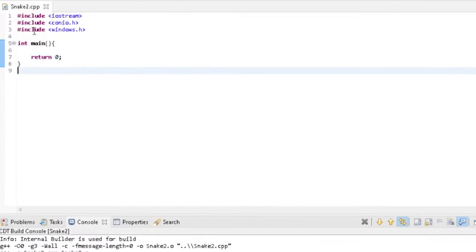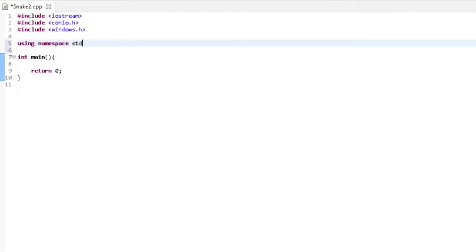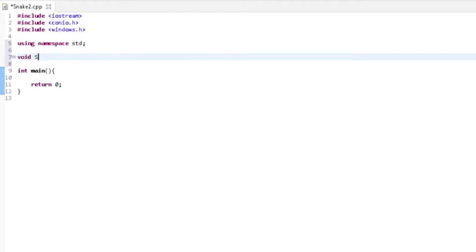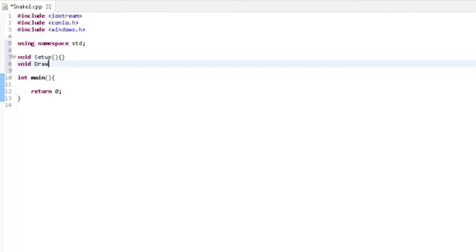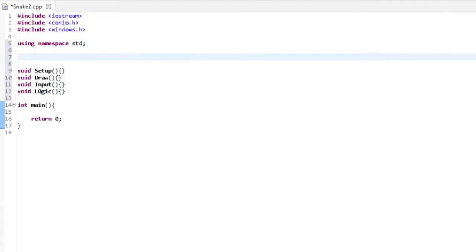And done. Using namespace std. We're going to use four functions for this game: setup first, then draw, input, and logic. We're going to have a global boolean variable called gameOver.